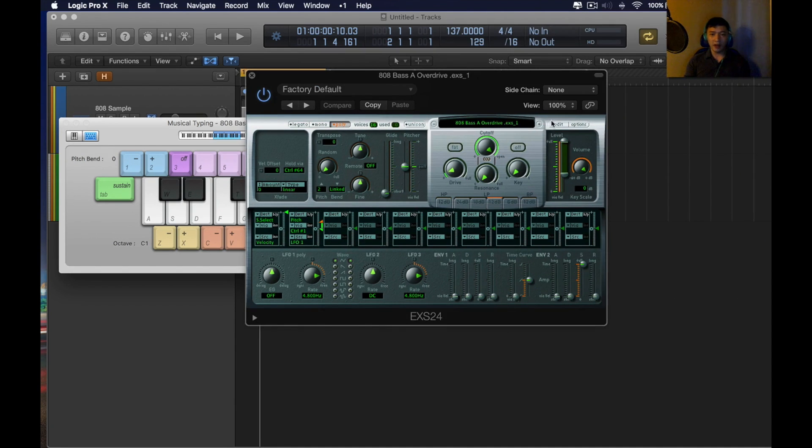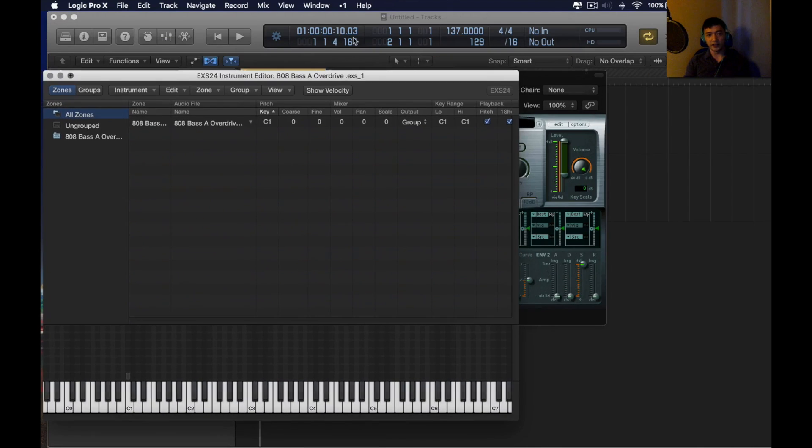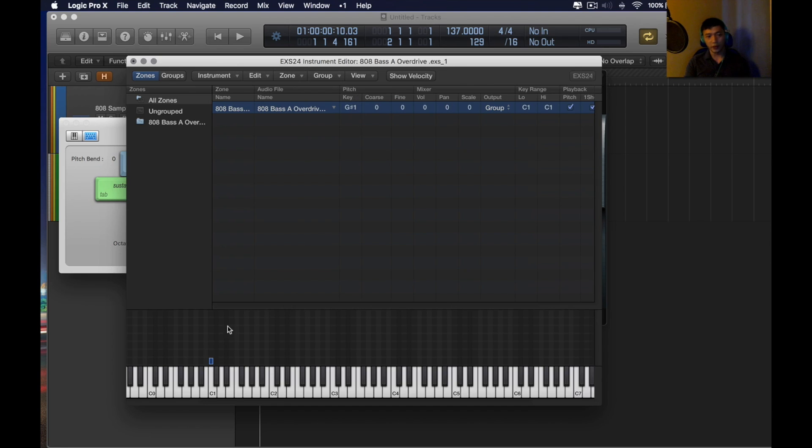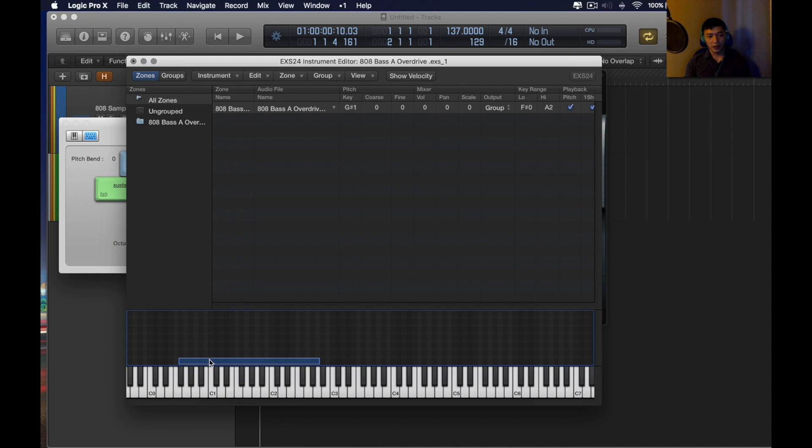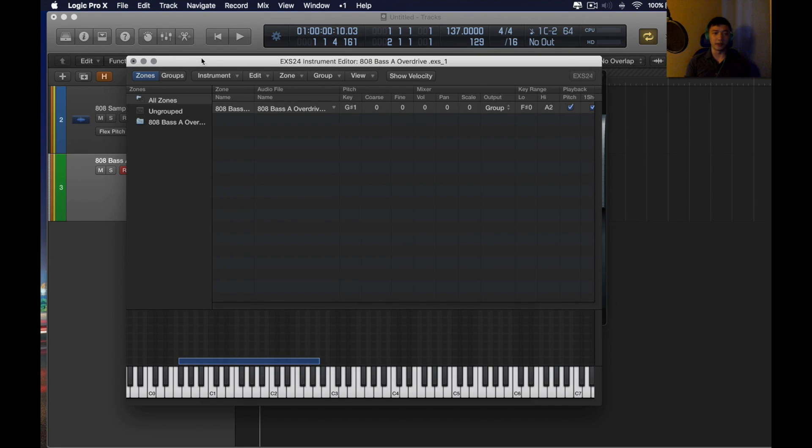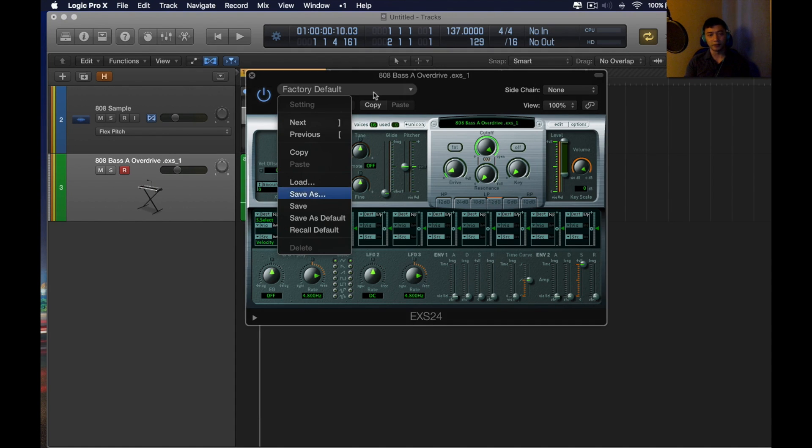The problem with that is it's inconvenient. You have to open up the sampler in the edit mode. Then you have to put it into the right root note. Then you have to drag this and scale it. Hold on. And then you have to find the center point. It's just a mess. I really never liked that method.